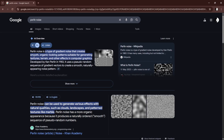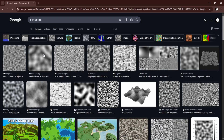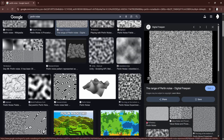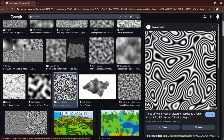Perlin noise is a type of gradient noise that creates smooth, organic-looking patterns suitable for generating textures, terrain, and other effects in computer graphics. As you can see, this smooth structure is Perlin noise. When the noise is more discrete it may appear as regular noise, but wherever we have smooth gradients this is more like Perlin noise. Depending on the grayscale magnitude we can map it into an elevation map and get a beautiful terrain map.